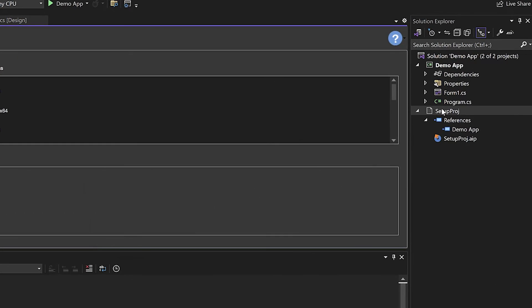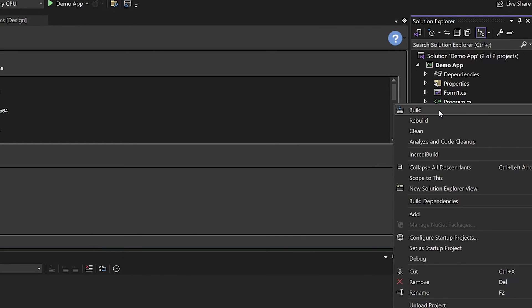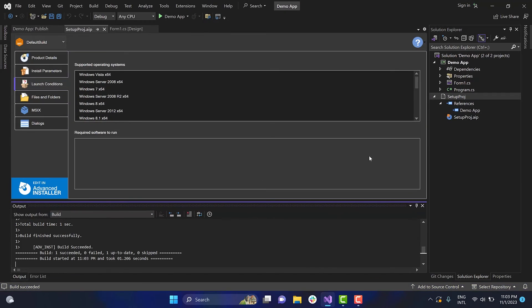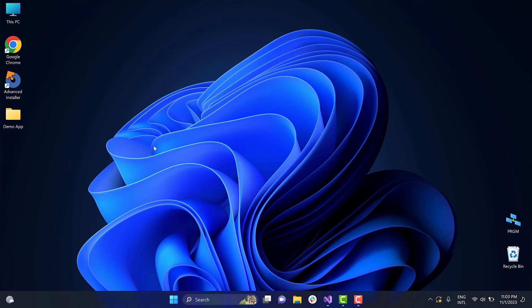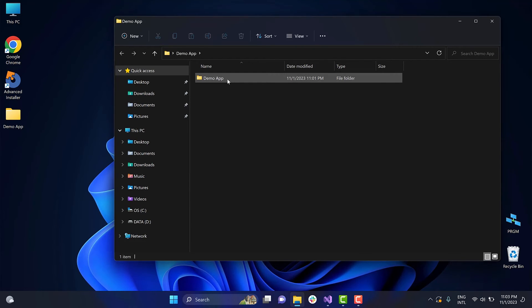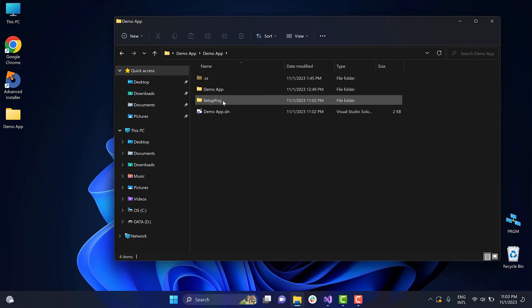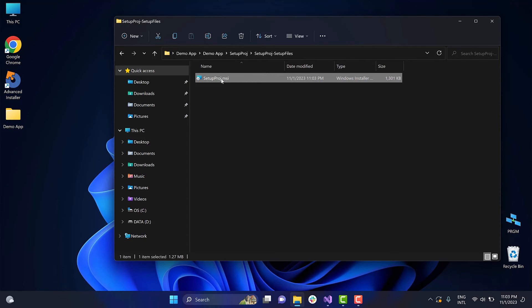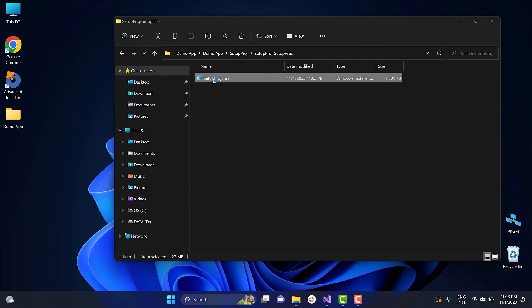The final step is to build the setup project to create the installer package. Now, let's see if the package has been created. And here it is. Let's run it to install the application.